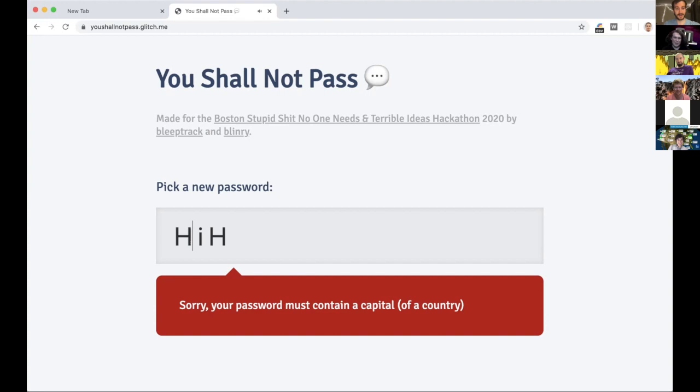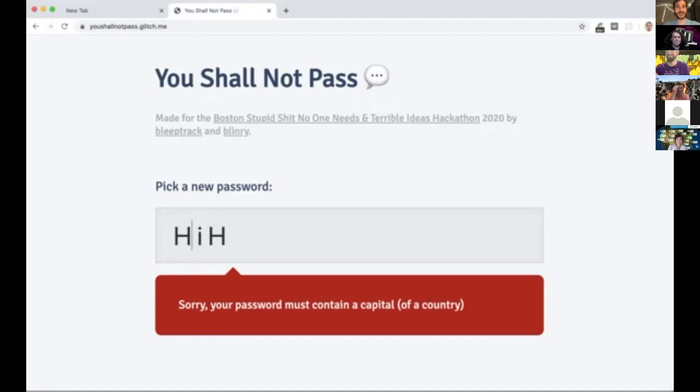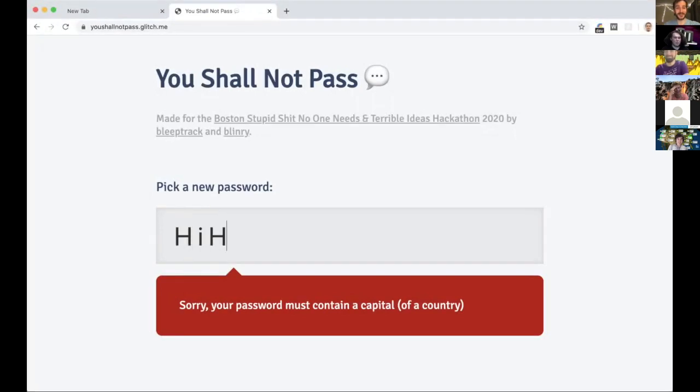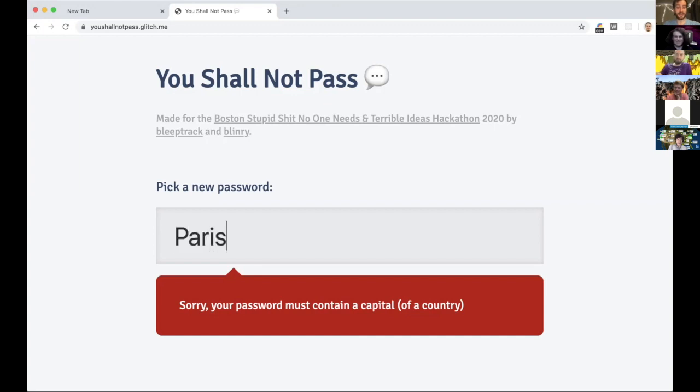Your password must contain a capital of a country. What do people have? What are some capitals of countries? Let me open the chat. I see Washington, Bogota, Paris. Oh I like Paris, let's do Paris. So I think I need a space in there and I need to spell Paris backwards.